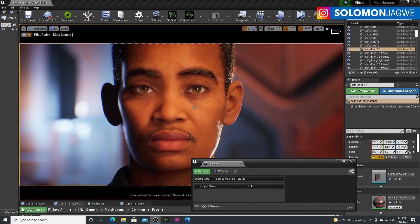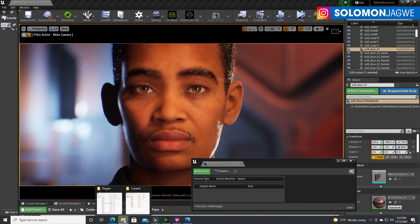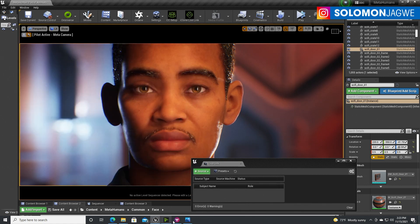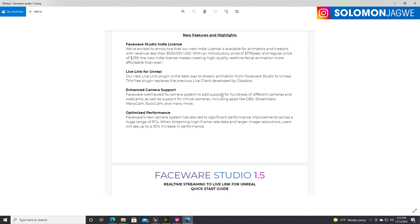Let's go back to Faceware. I have a MetaHuman here and today we're going to use a MetaHuman for the demonstration. When you sign up — I'll put the links in the description for a trial version of Faceware Studio 1.5 — there are some files you'll get. One is the plugin for Faceware Live, installed in Unreal Engine 4.27. Quick disclaimer: this new update is only supported by Unreal Engine 4.27 — not 5.0, not 4.26.